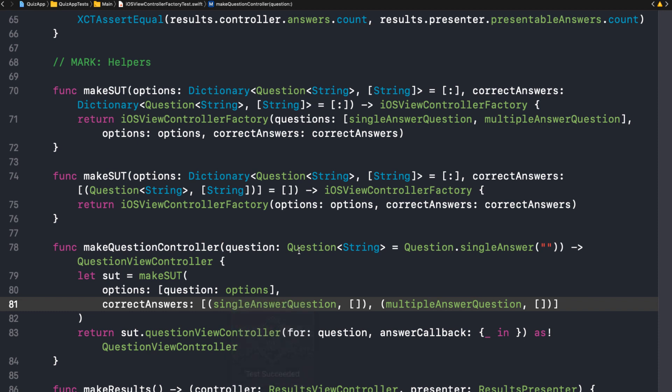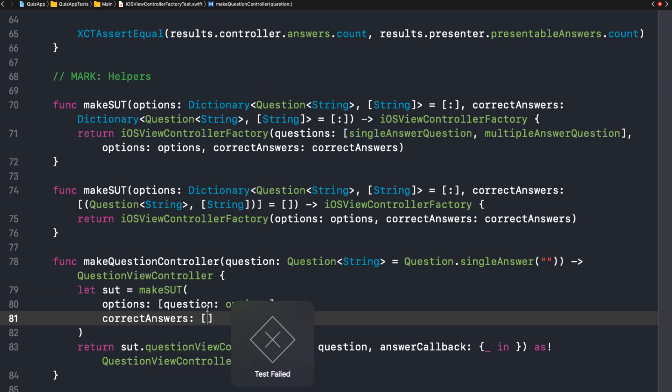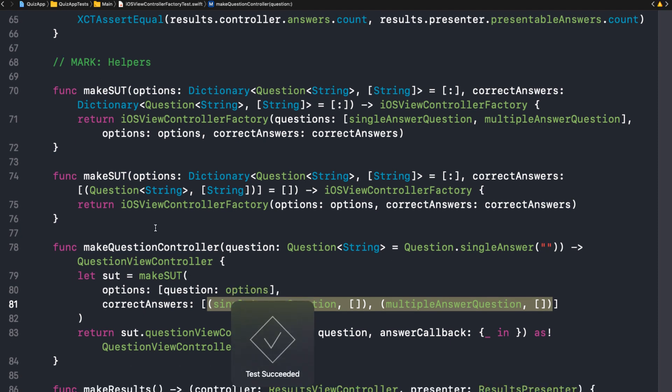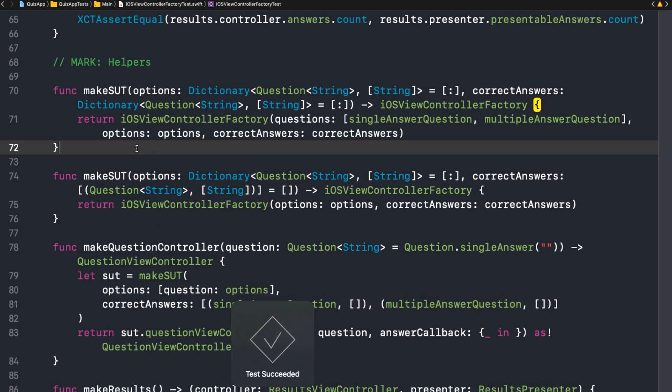Great. But what if I have the wrong setup? Right. Okay. What if I just pass an empty array here? Would I have a failing test? Hopefully. If I don't, I'm not confident with this. Yeah. Yes. We have failing tests. Fantastic. Let me make this pass again.